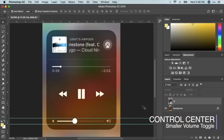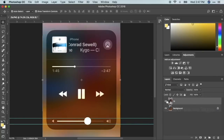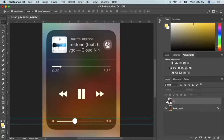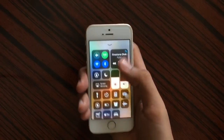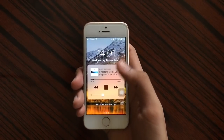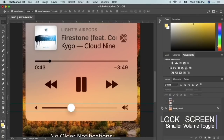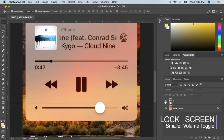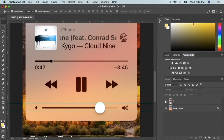On iOS 11.2 the now-playing toggle is slightly smaller. I put the two versions in Photoshop and you can see how iOS 11.1 was bigger and iOS 11.2 is smaller. That also goes the same for the lock screen — 11.2 is actually smaller than 11.1, so they updated the toggle to a smaller size.